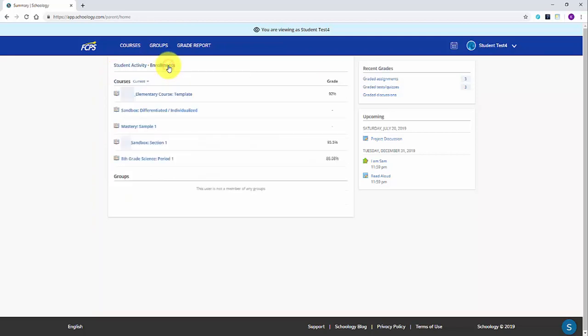The second viewing option is enrollments. This option provides a quick look at any courses or classes your student is enrolled in, along with their current grade for the marking period.